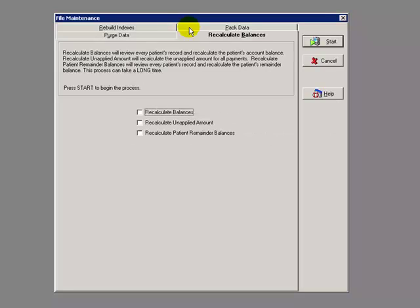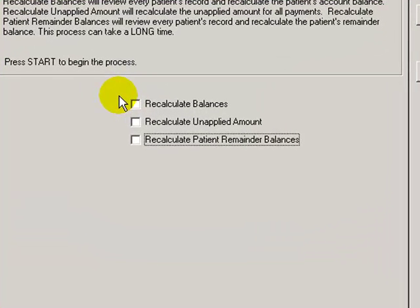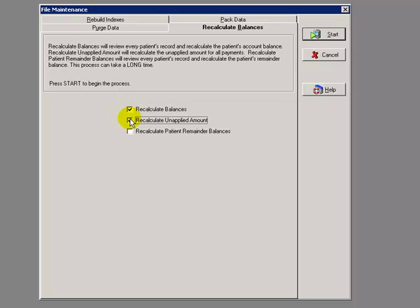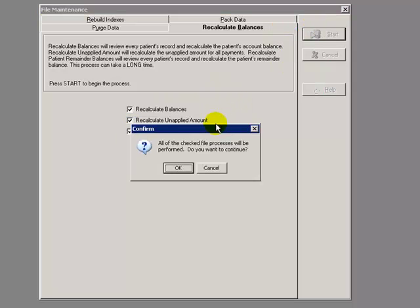This utility will go through all the ledgers and recalculate all the math functions. The three functions here that are available do not necessarily mean that you have to run them all at the same time. You may run them individually or as a combination of any of the three. The best practice is to run all three at the same time. So just left-click in the selection box. Click on the Start menu. And it'll ask you again, do you want to continue? Click on OK.